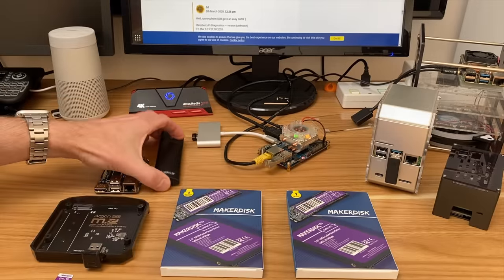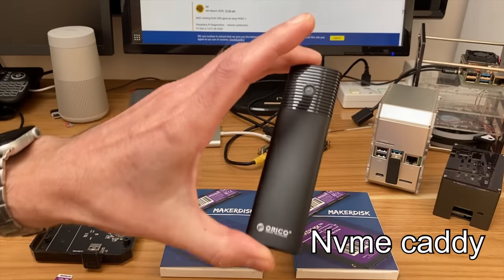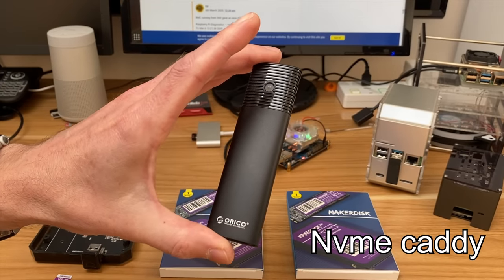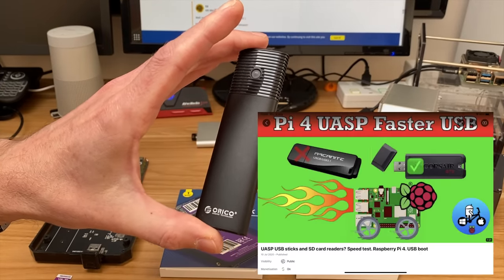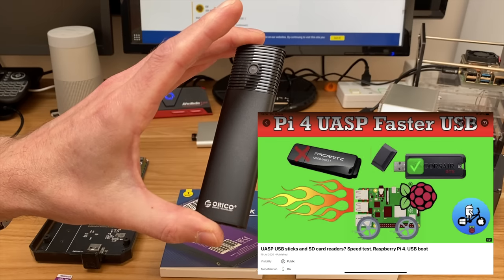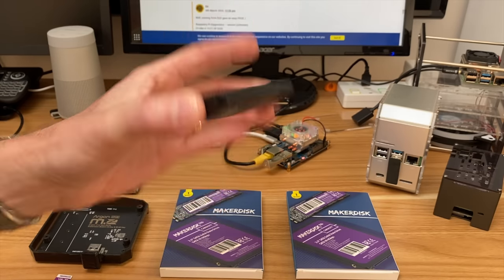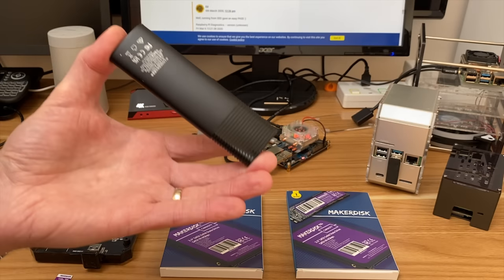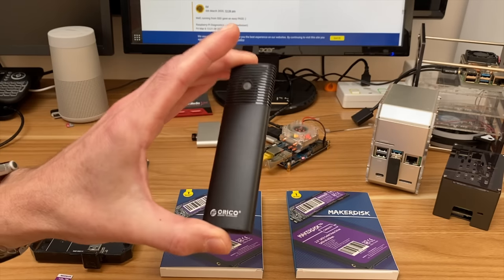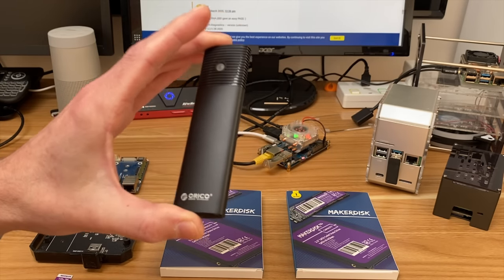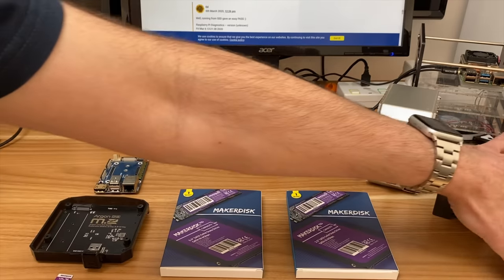I have got this Orico drive but I don't think it'd be a fair test because it's not UASP so it's not the faster speed, this is USB storage and it works fine but it's not going to test it to its limits.